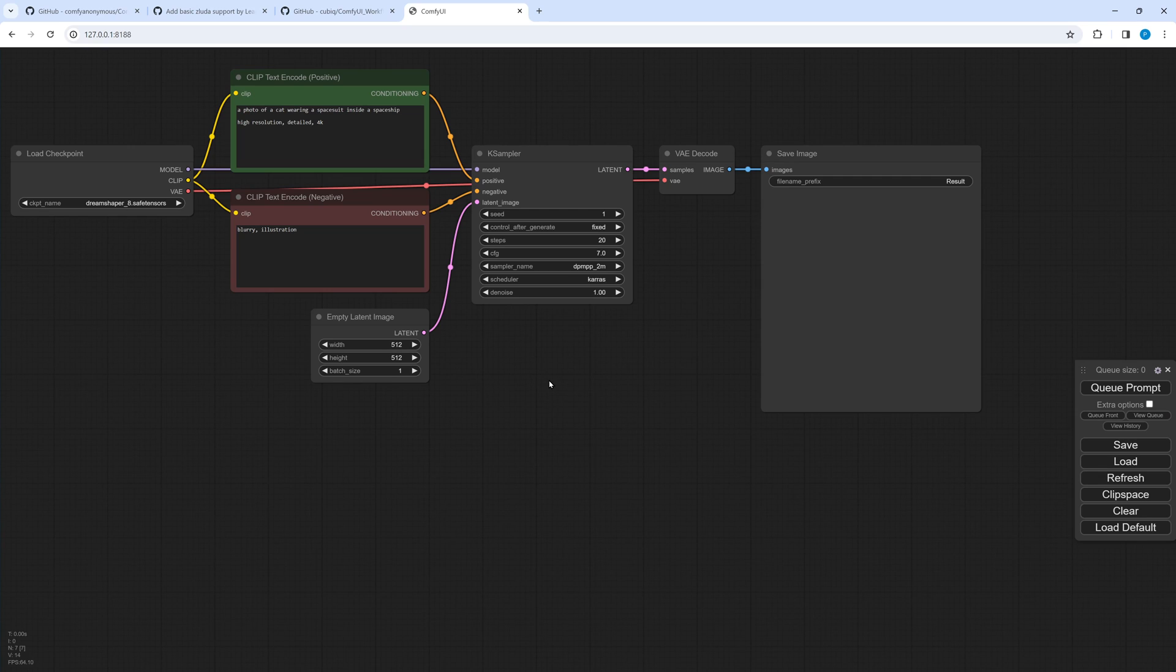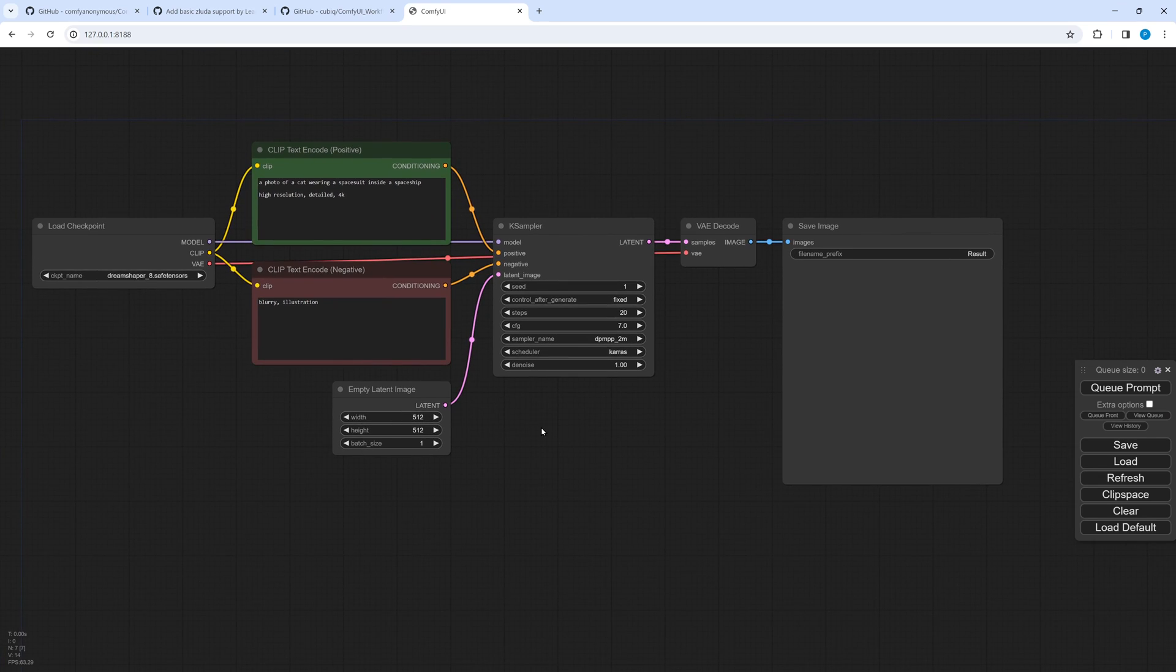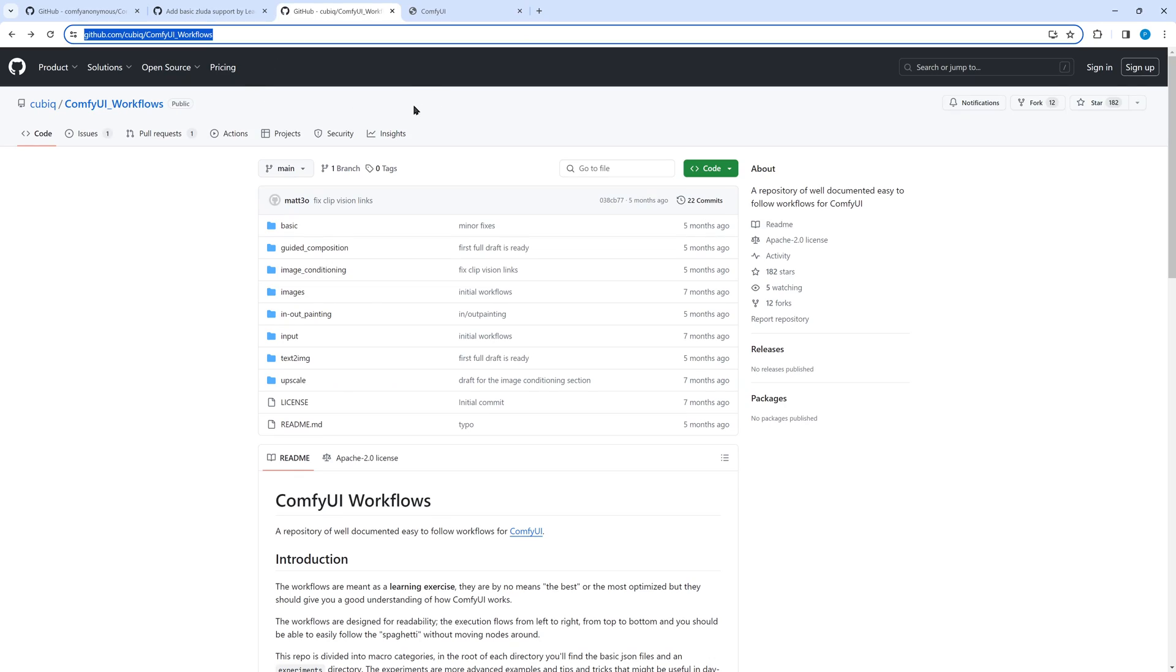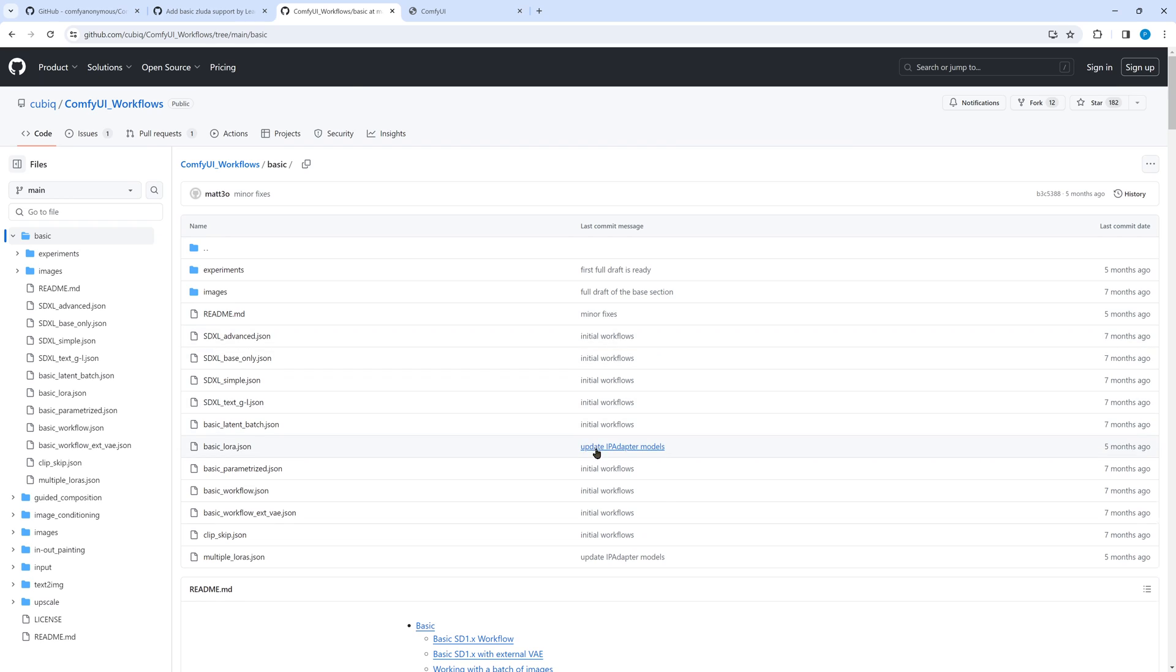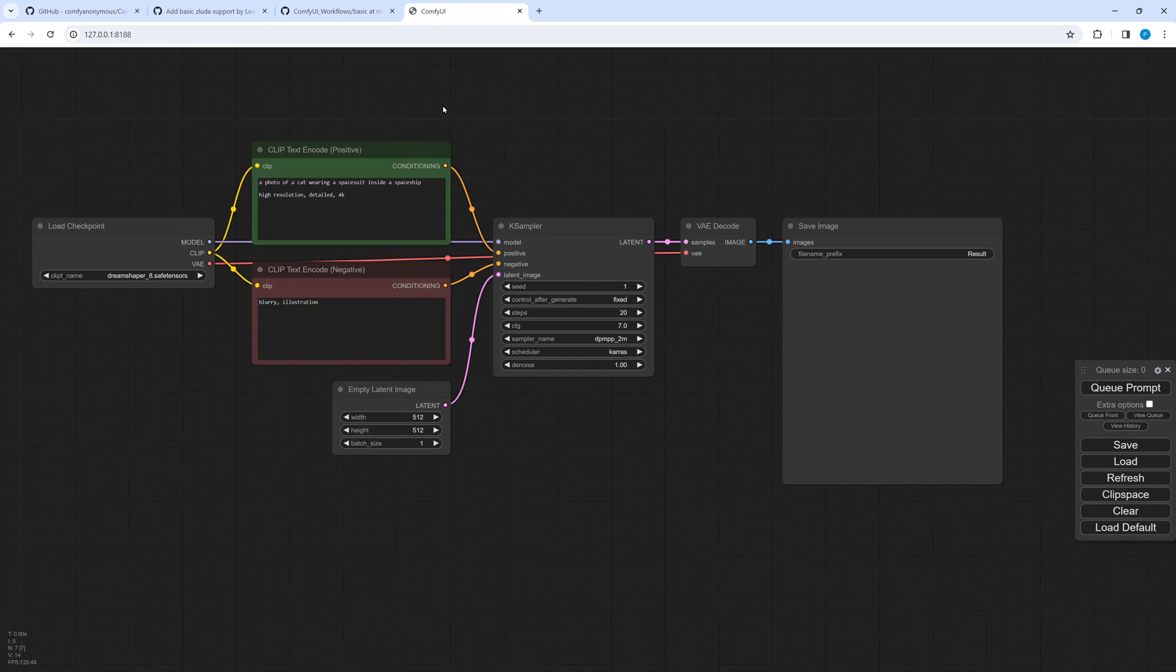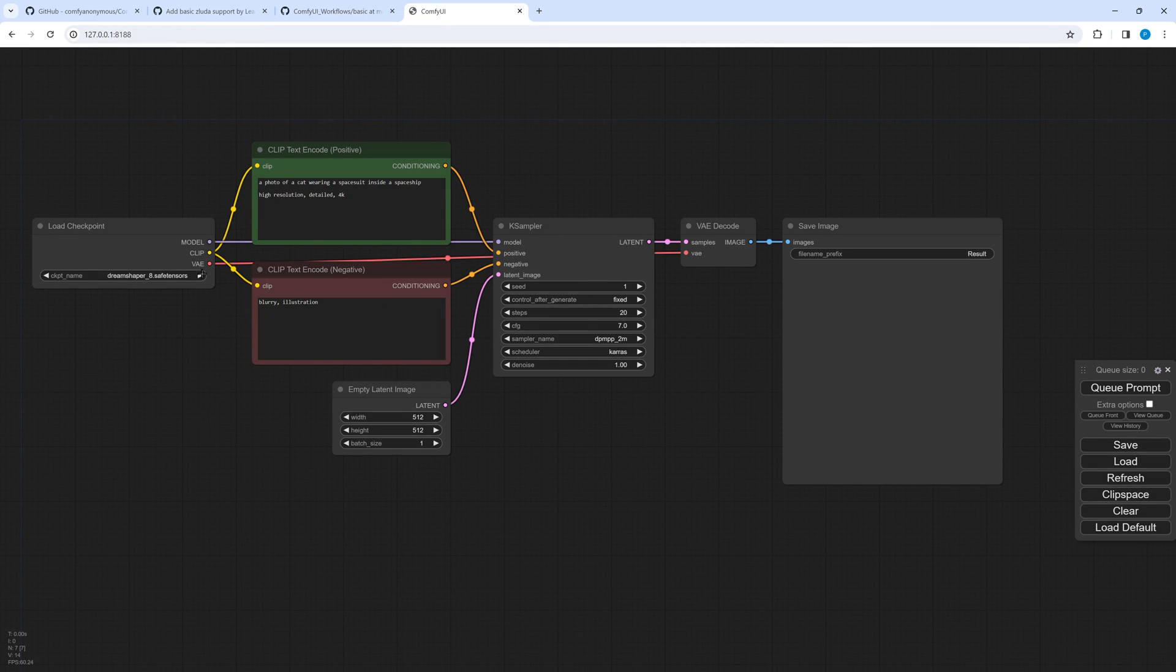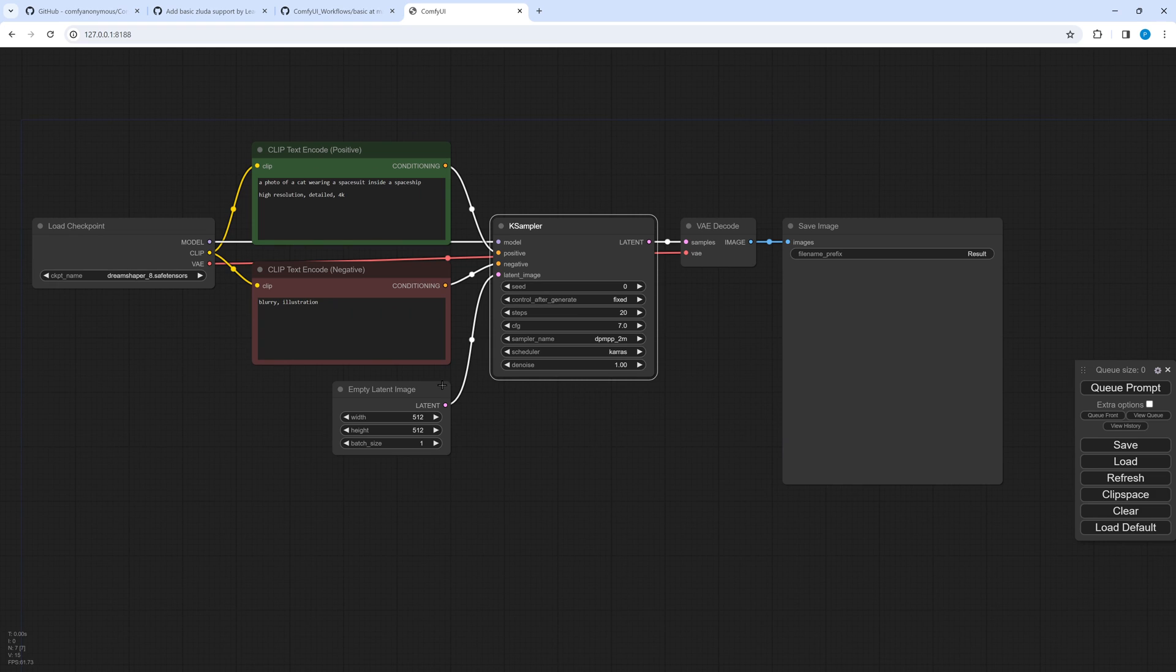What you can see here is the basic workflow I have taken from cubix comfy ui workflow. The link is below. In the section basic there is a basic sd1.x workflow. This is the one I have downloaded. As you can see the DreamShaper 8 sd checkpoint has directly been taken from the sdnext subdirectory, so we can use it. Set seed to 0 and start the generation.